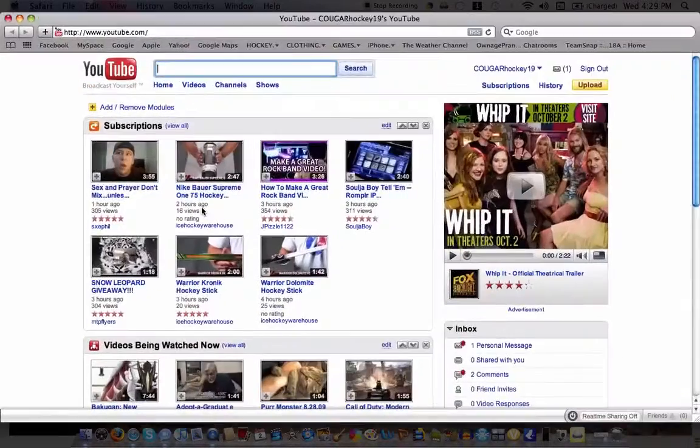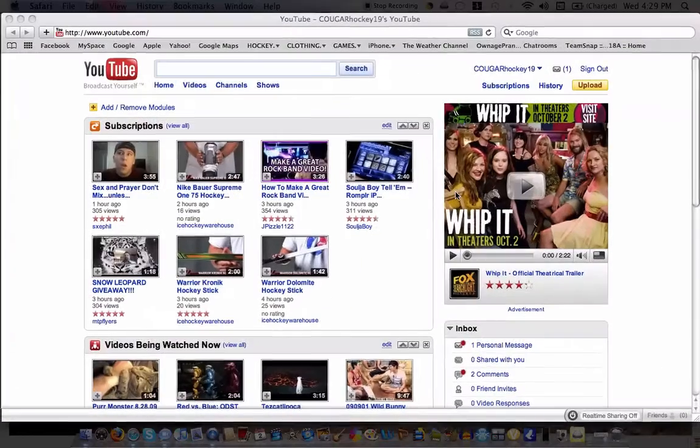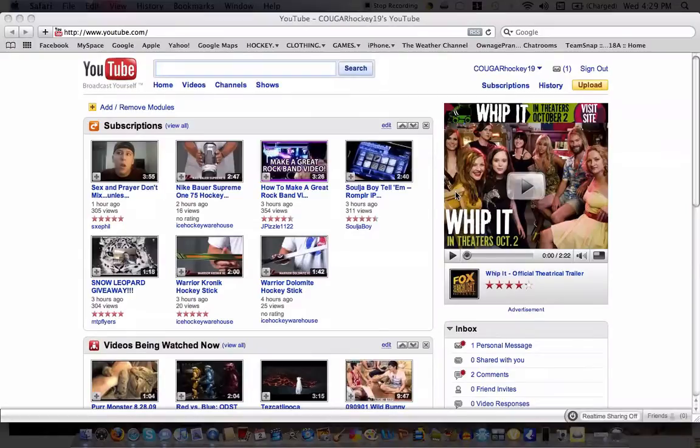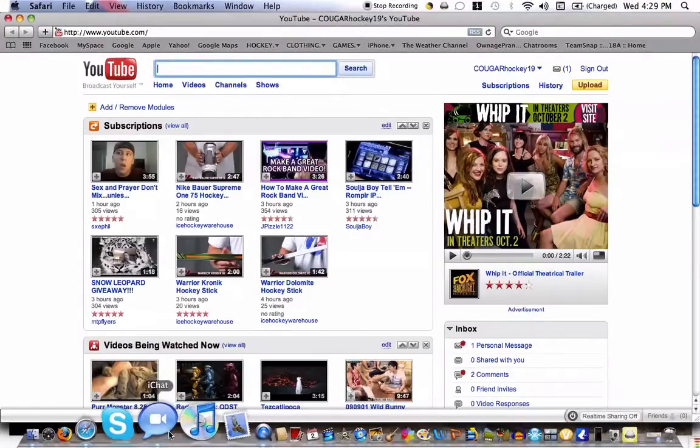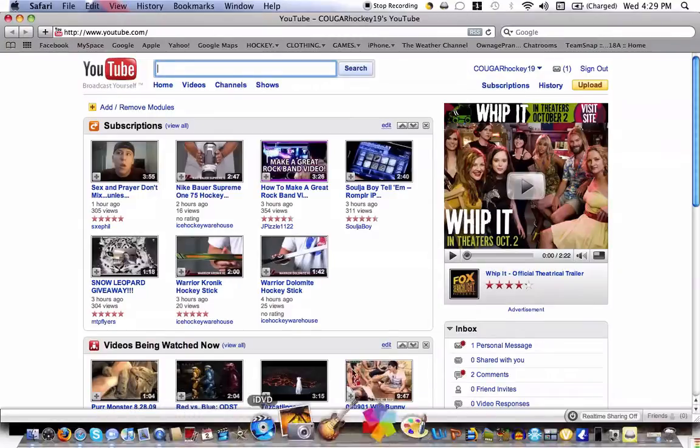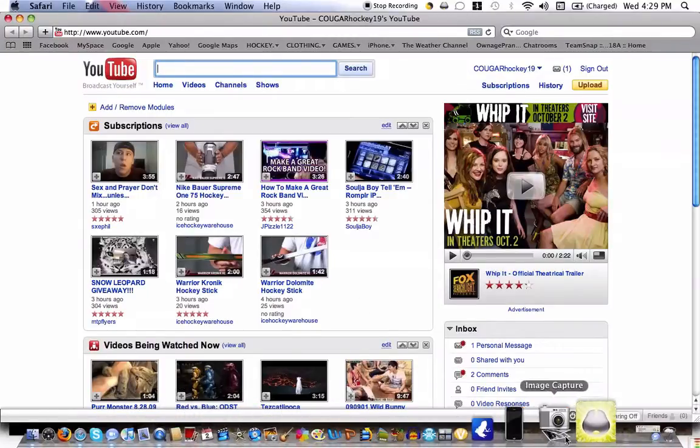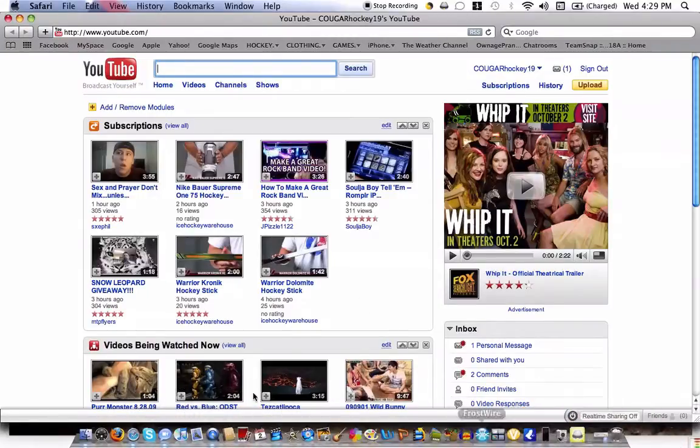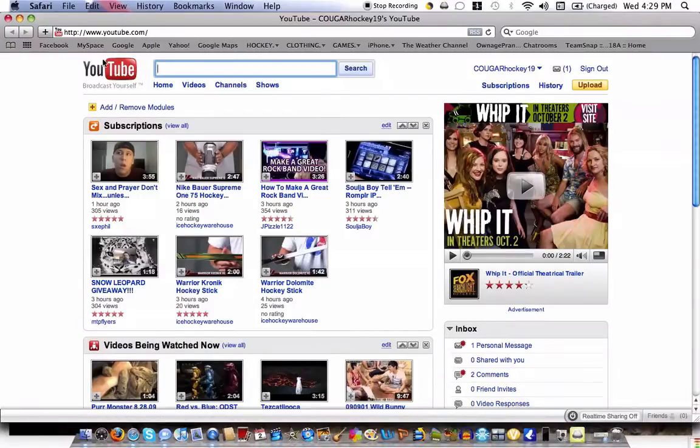It will zoom in on it like that. So there's that.